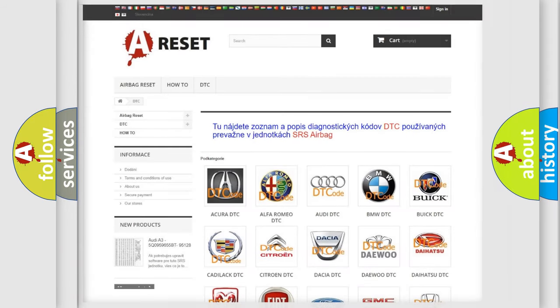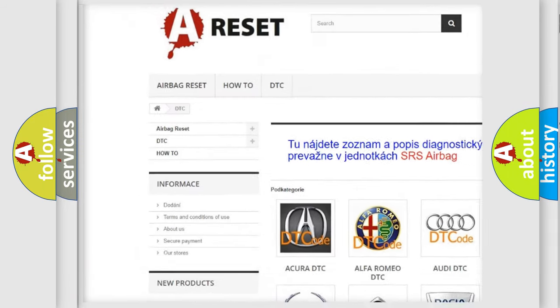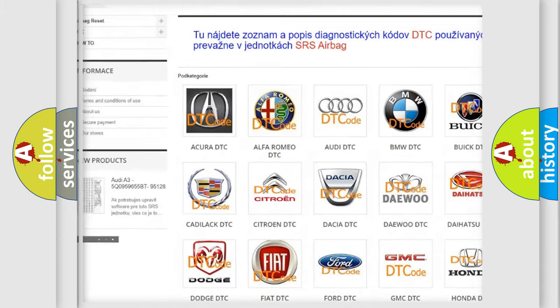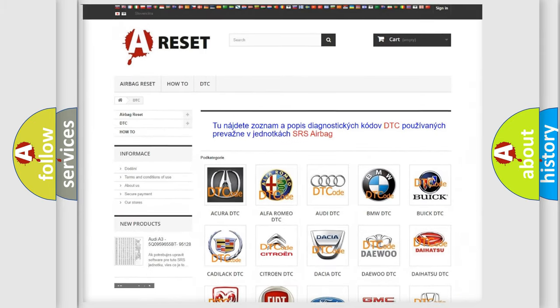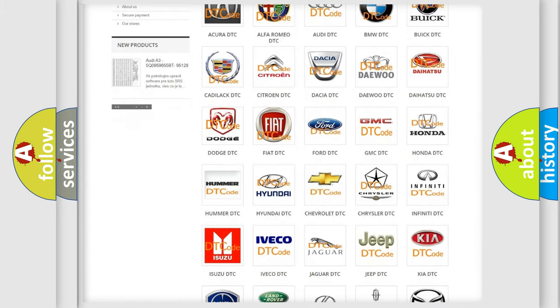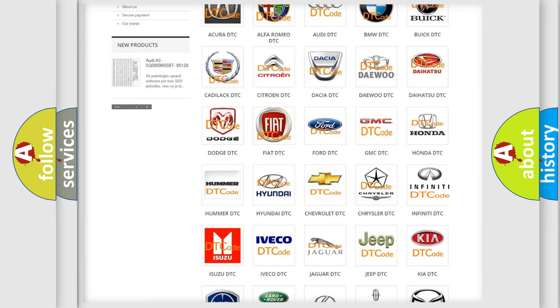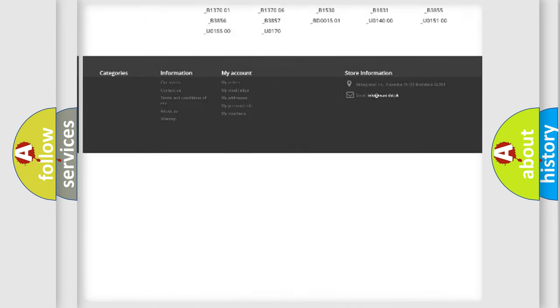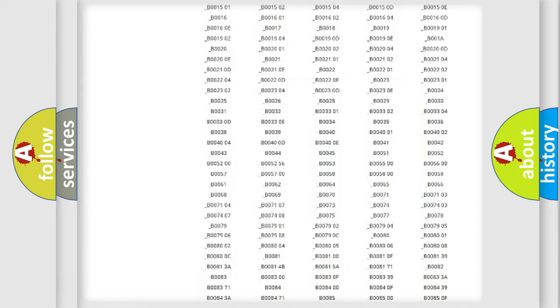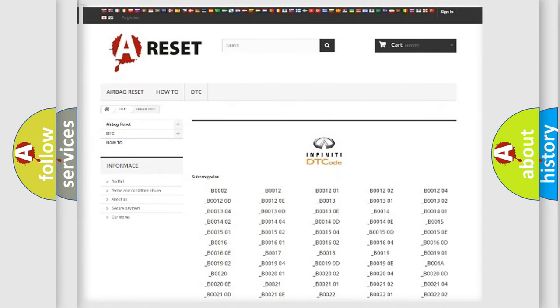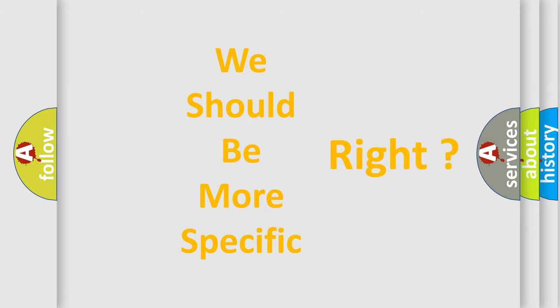Our website airbagreset.sk produces useful videos for you. You do not have to go through the OBD2 protocol anymore to know how to troubleshoot any car breakdown. You will find all the diagnostic codes that can be diagnosed in a car, Infinity vehicles, and many other useful things. The following demonstration will help you look into the world of software for car control units.